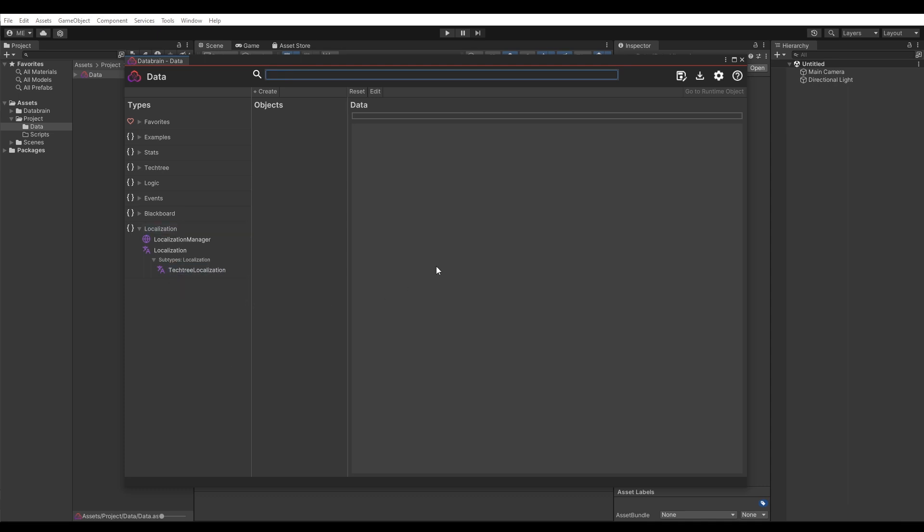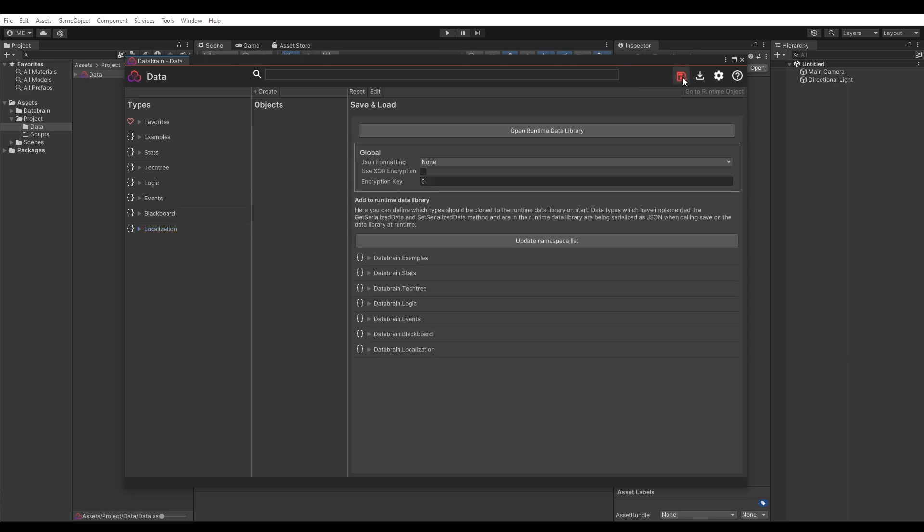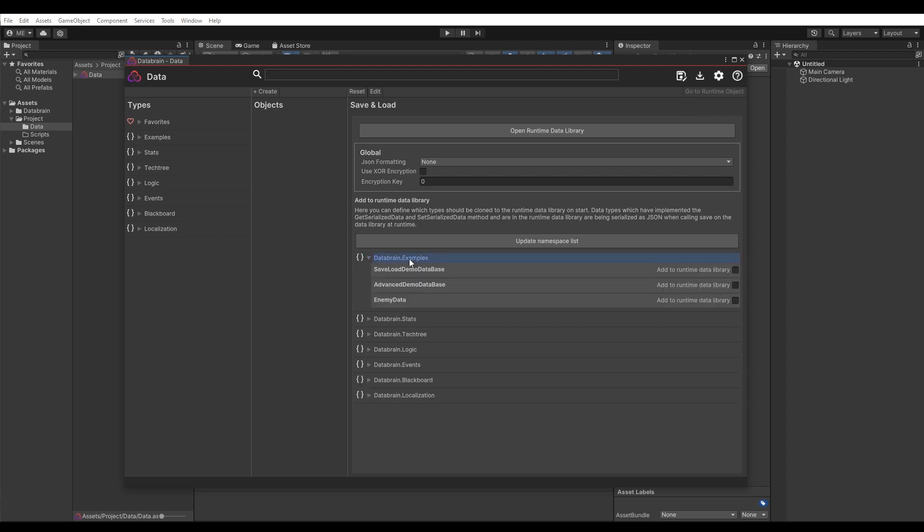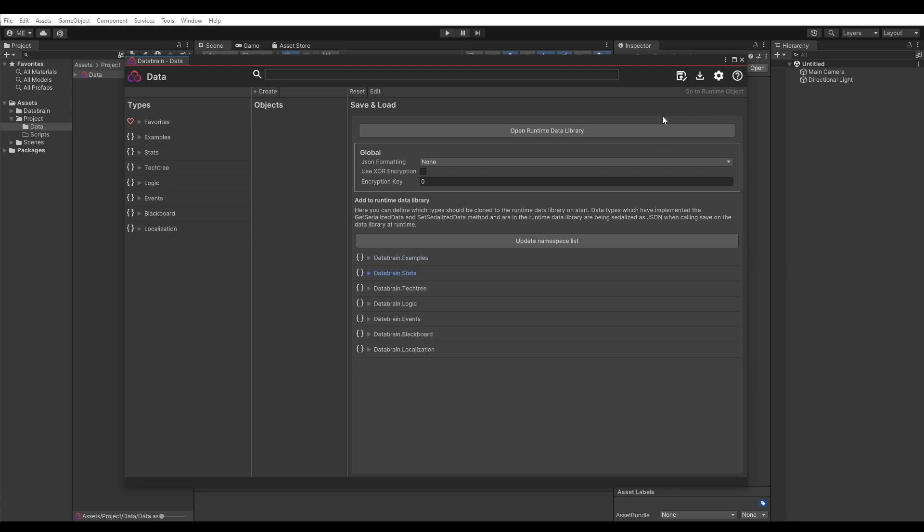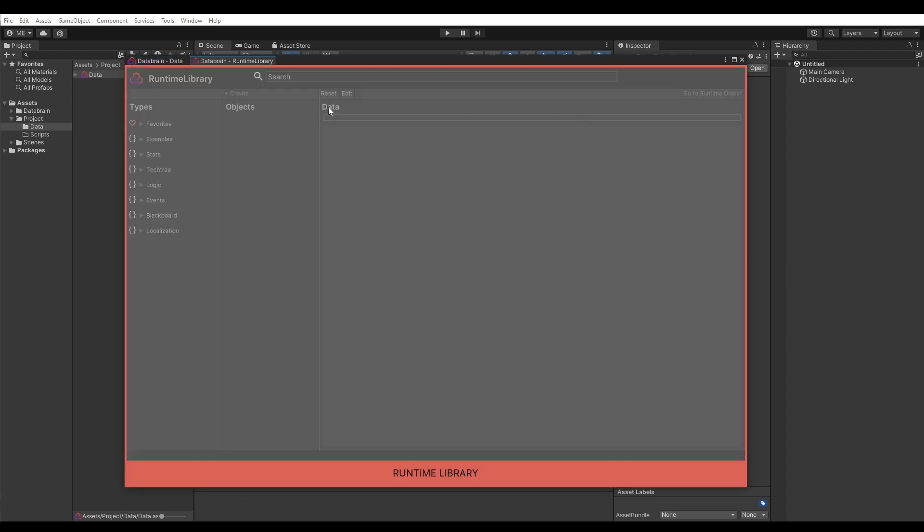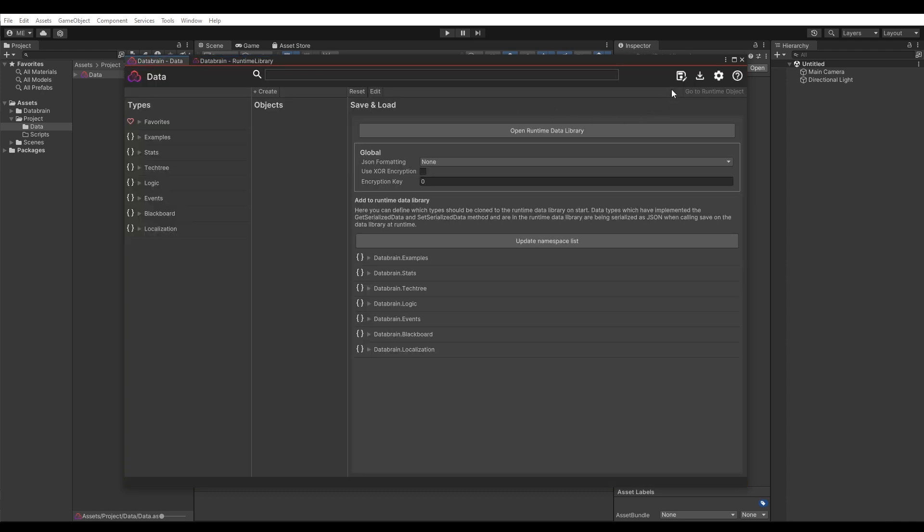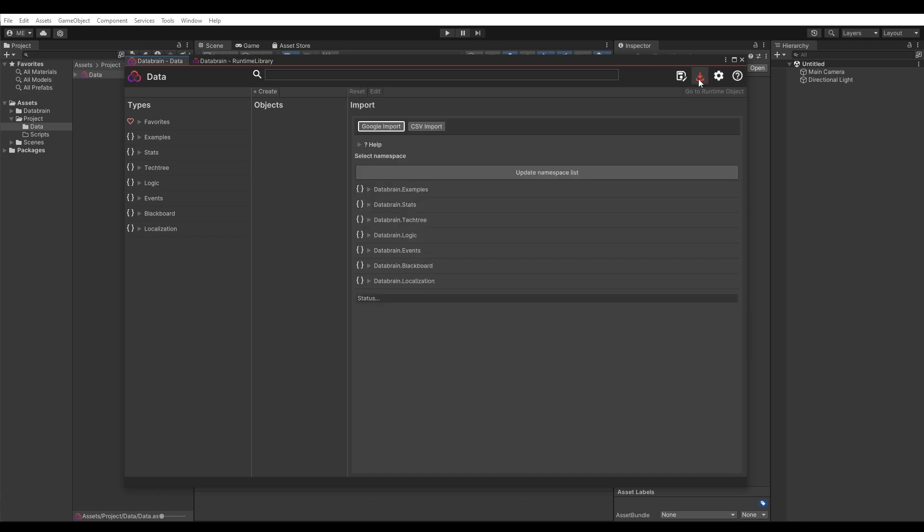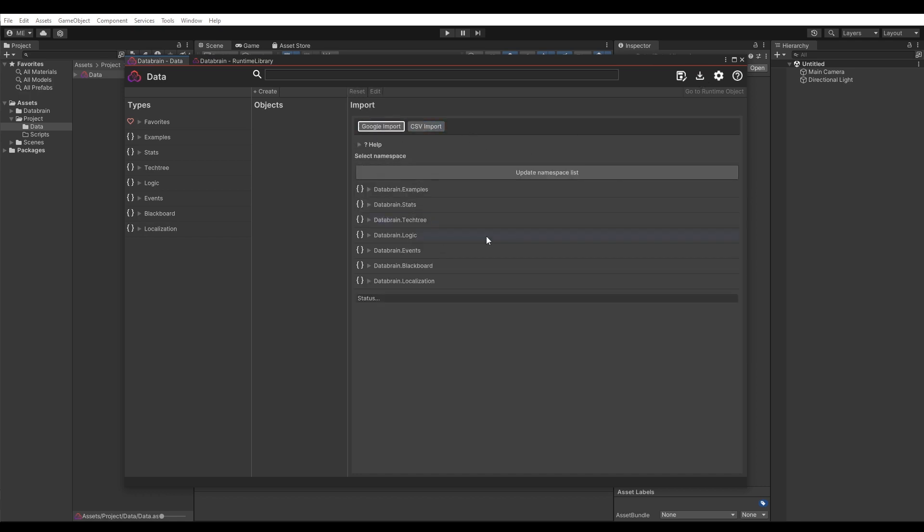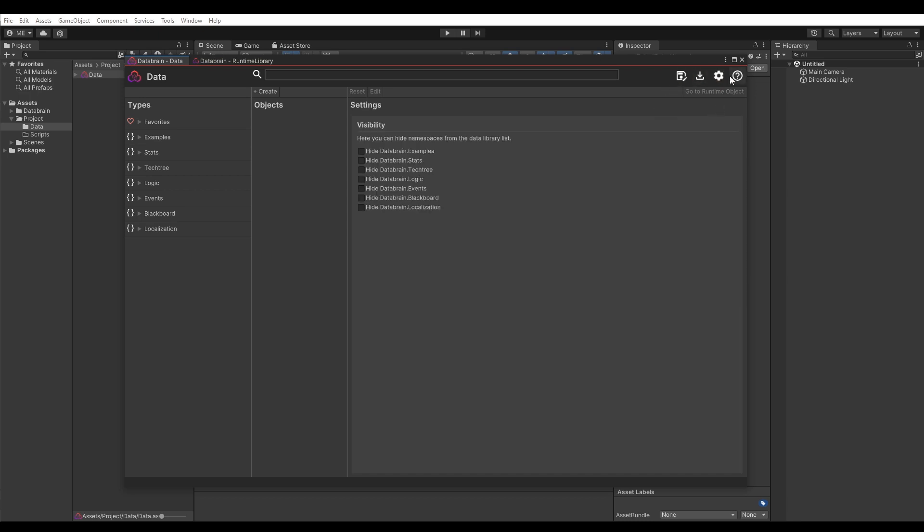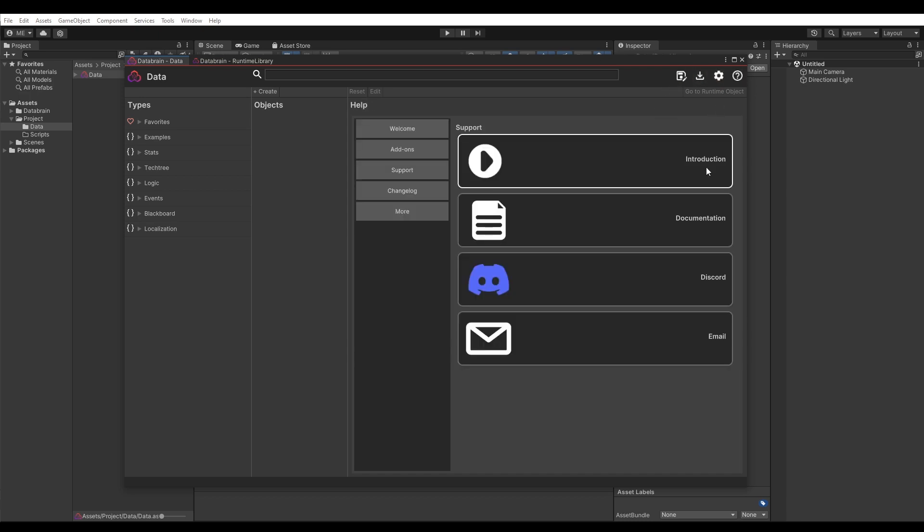Next to the search bar we have additional modules. First we have the Save and Load module, where you can define which data types should be added to the runtime library and therefore being serialized when saving. Here you can also open the runtime data library. The next module is the Import module, where you can import Google Sheets and CSV files. Next we have the Settings module and finally the Support module.